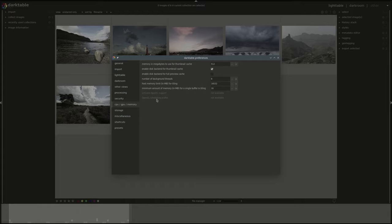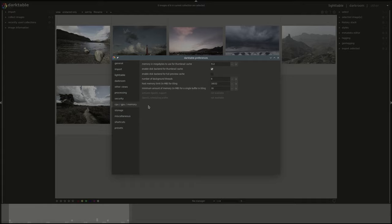The next ones are related to OpenCL and using your graphics adapter for processing as well. This helps and if you're using Windows or Mac I assume that these will be enabled by default. I'm running on Linux and I did not enable OpenCL on this virtual machine so I don't have them available.